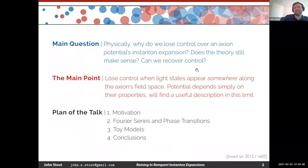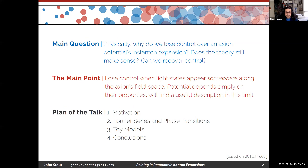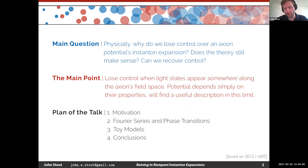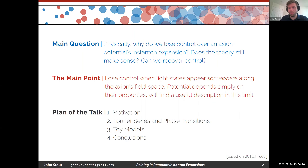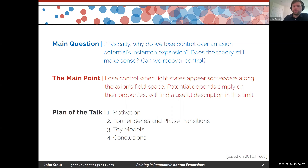Thanks very much for the invitation. Whenever I give a talk, I like to tell you exactly what it's about and what the point is. The main question I want to answer is: what's happening when we lose control of the axion potentials, the instanton expansion? There's this common trope with string theory and high energy physics where we try and tune a parameter and lose control over the theory. Whenever we lose control over an instanton expansion, it's not quite clear what's happening in the theory.